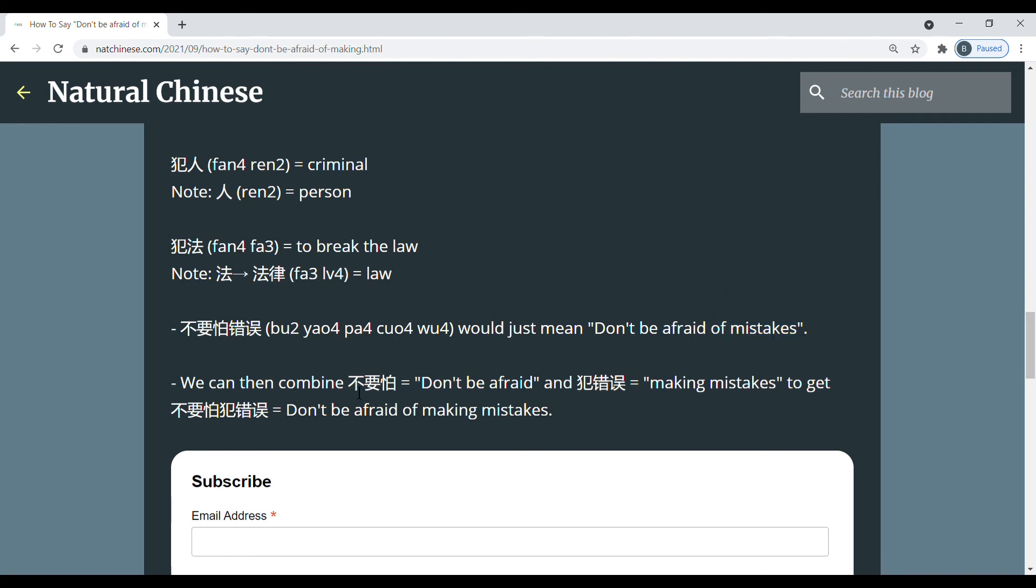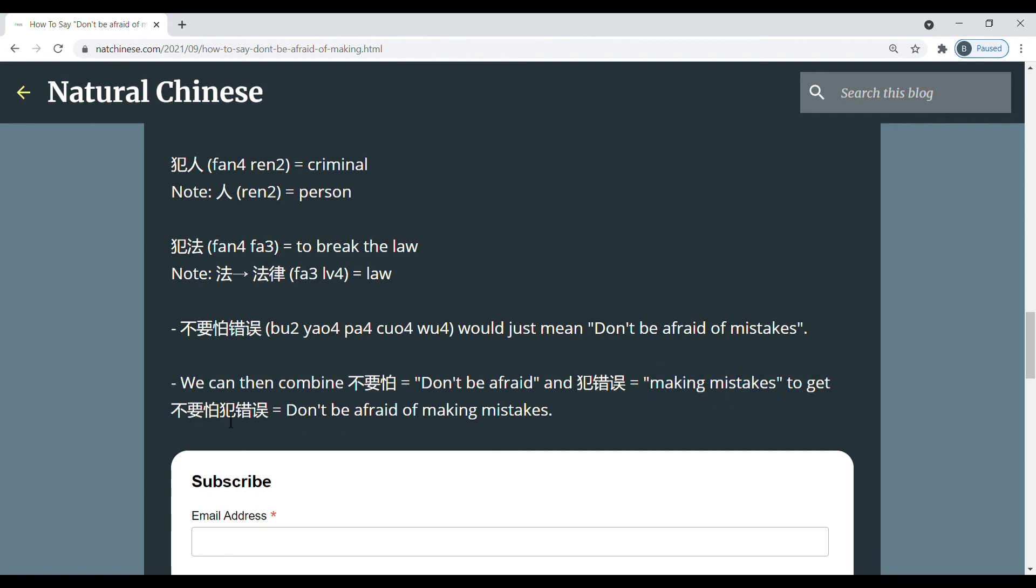So then we can combine 不要怕, which means don't be afraid, and 犯罪, which means making mistakes, or to make a mistake, to get 不要怕 犯罪. Don't be afraid of making mistakes.